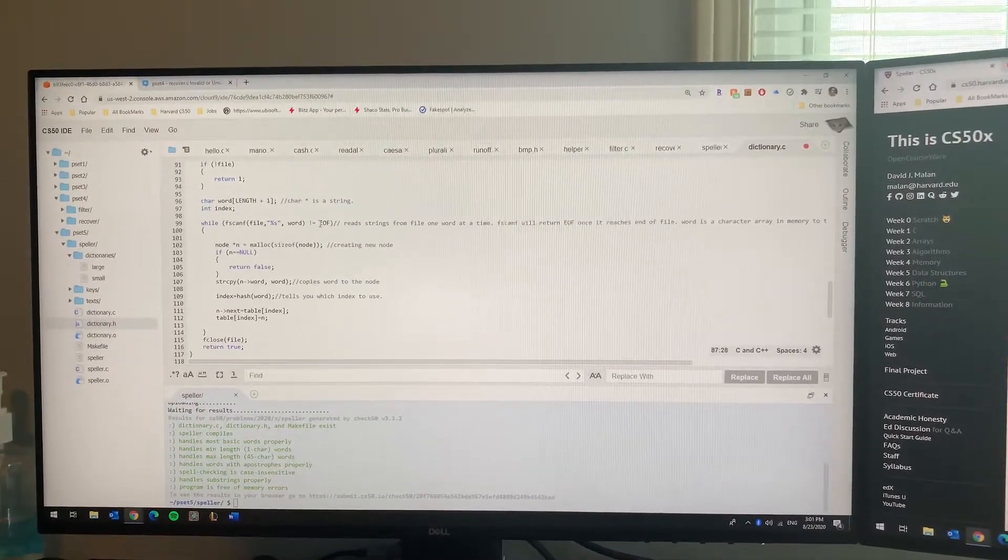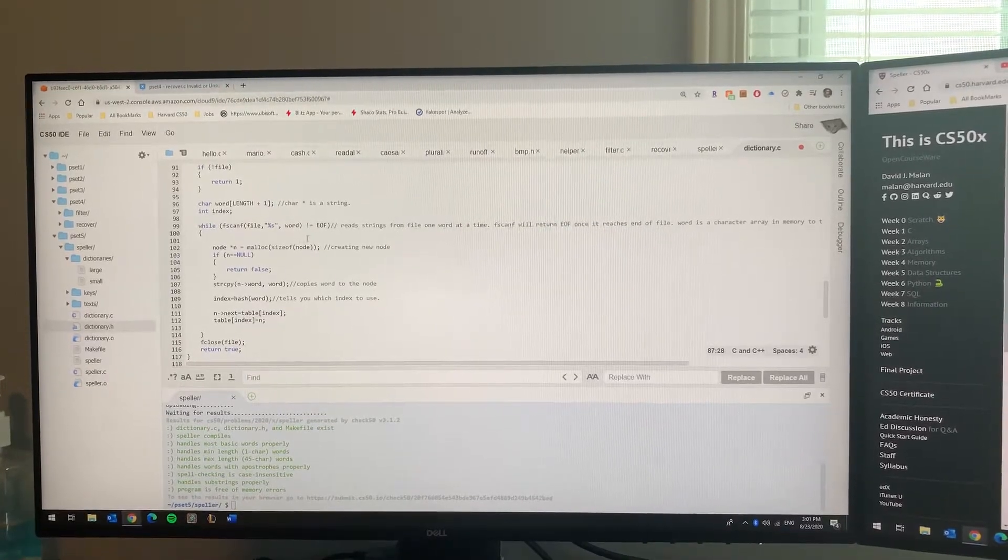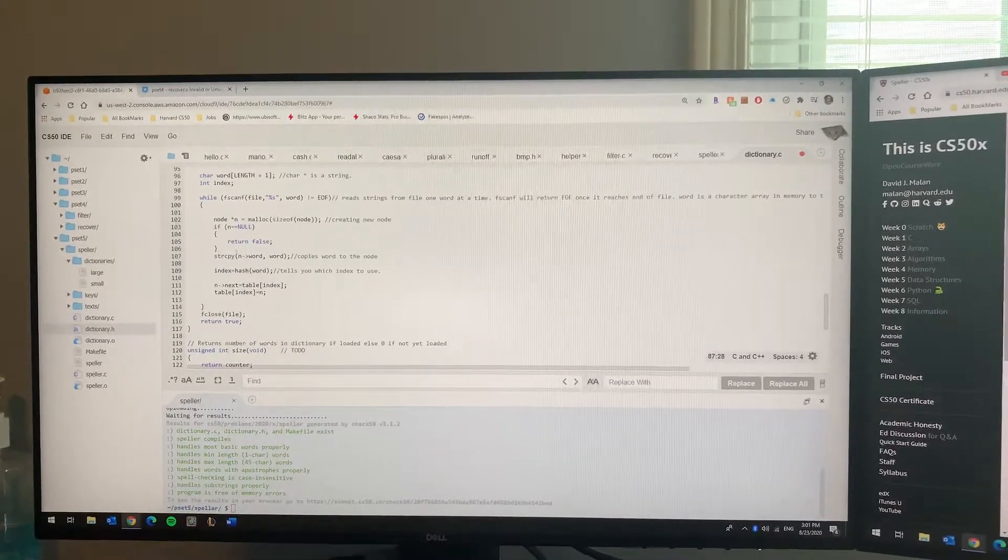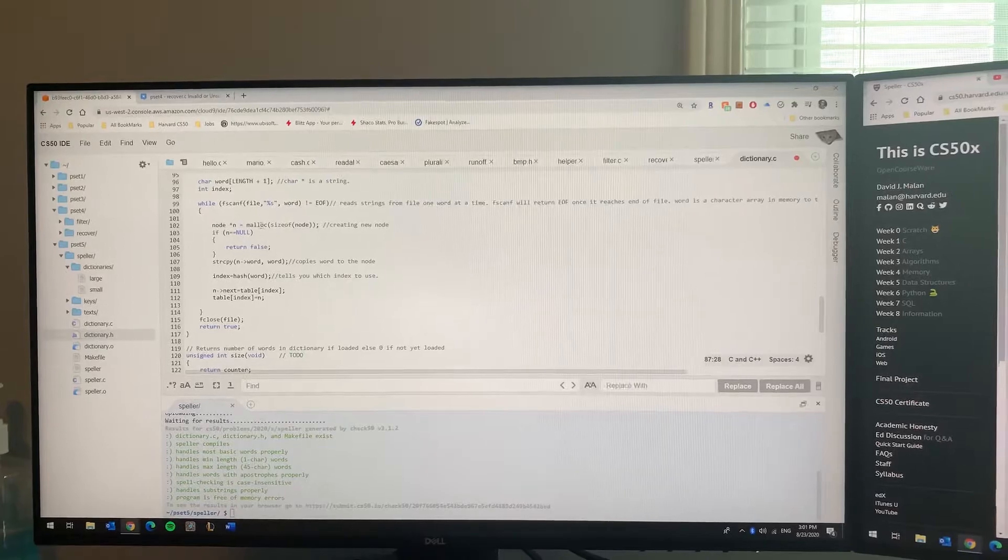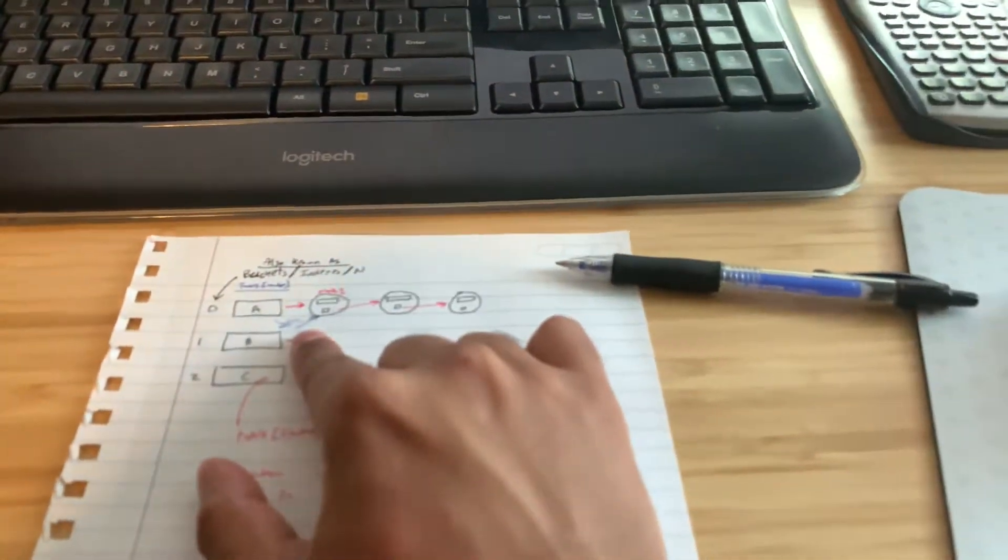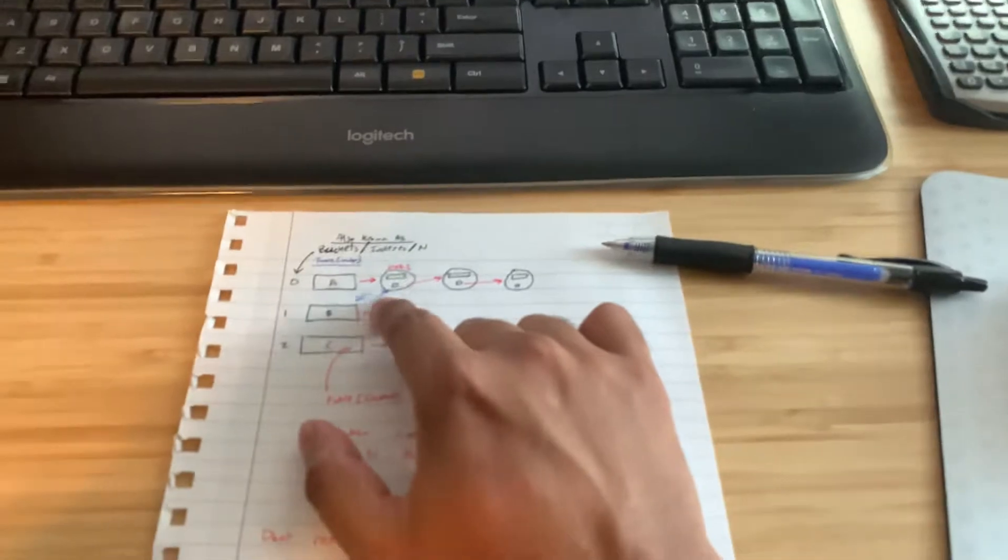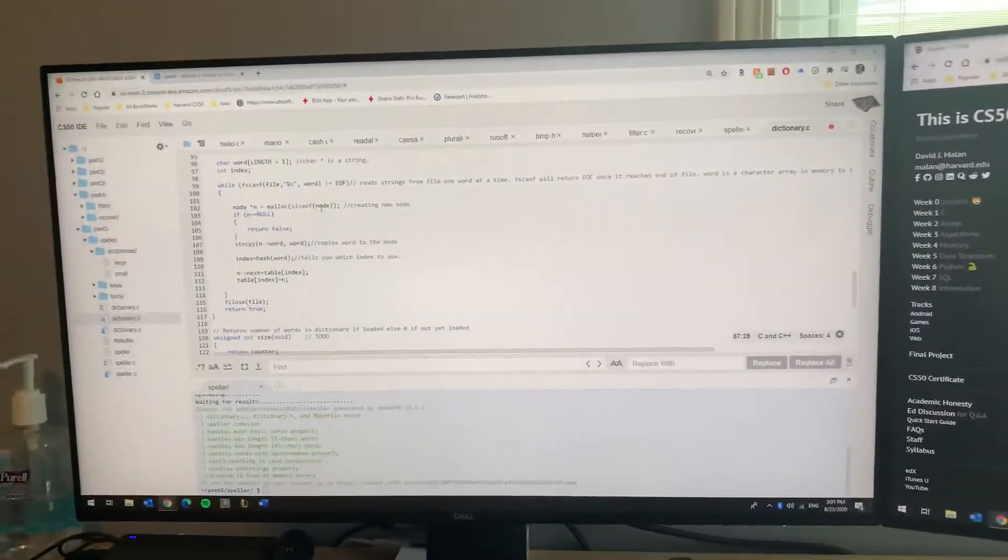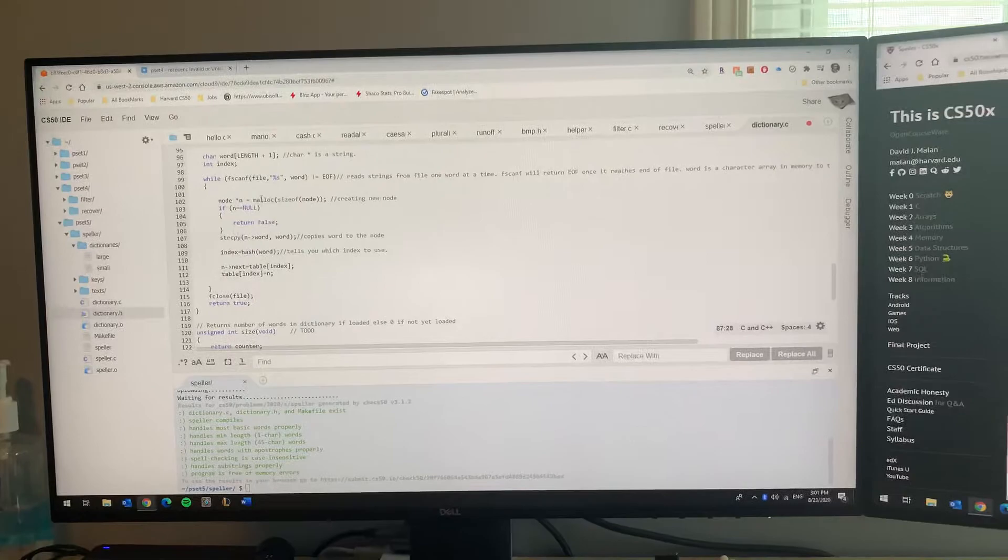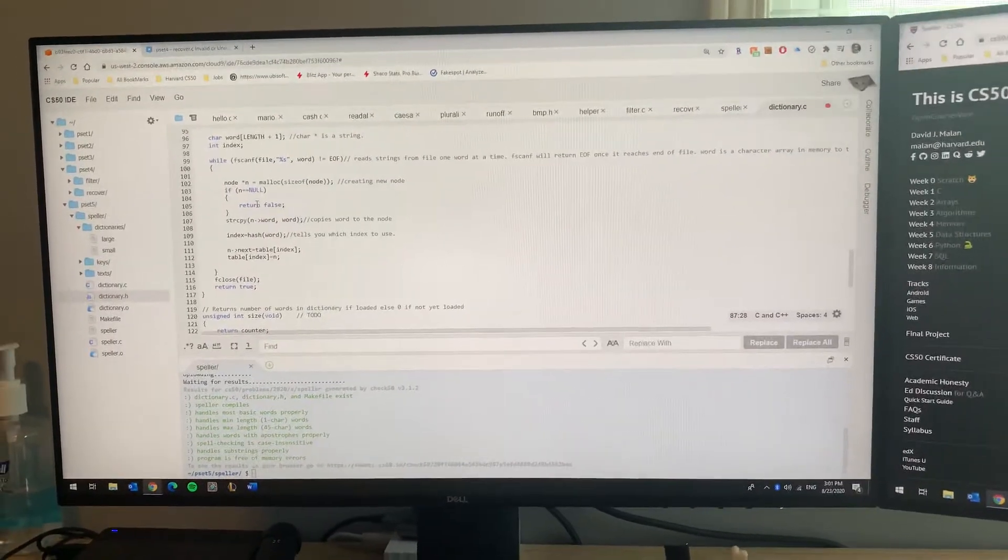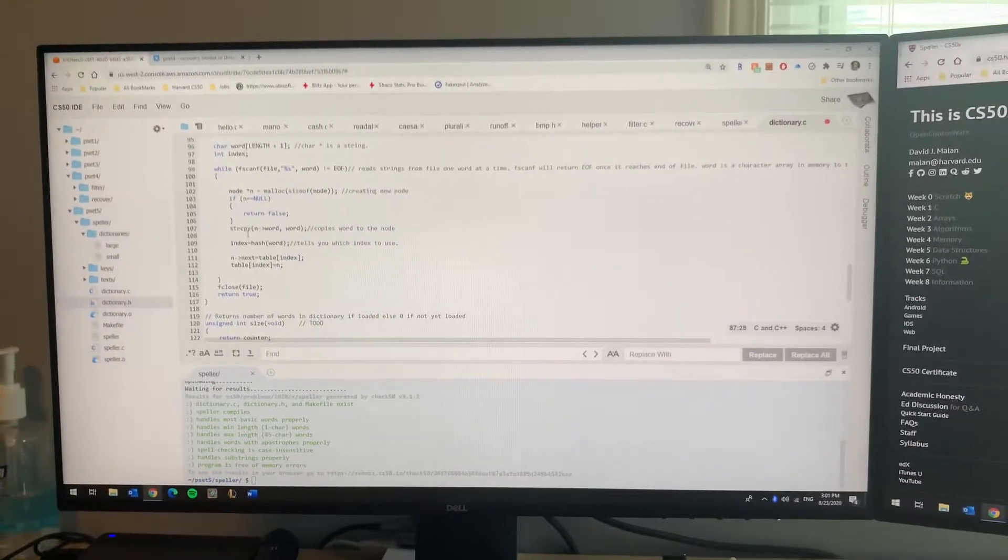Now while it's doing each word, it's gonna create a node and allocate memory to that node. It needs a location in your memory so you can store the data. Once it creates that node, you're gonna assign the word of that node to the word that we just read from the scanf.